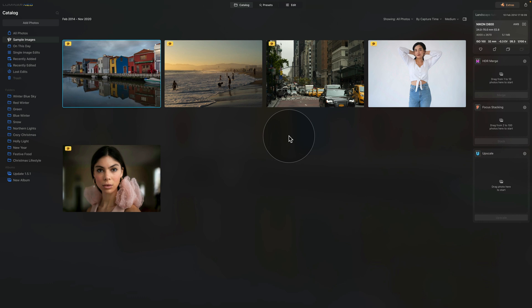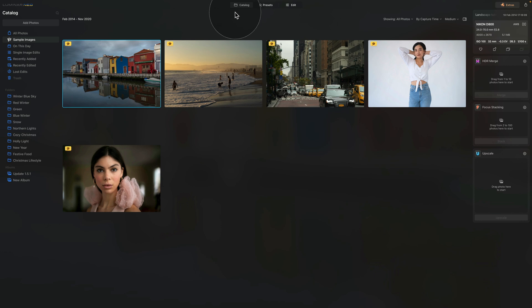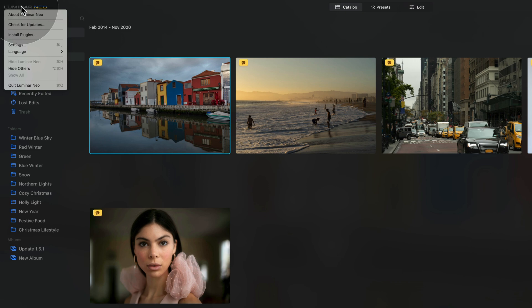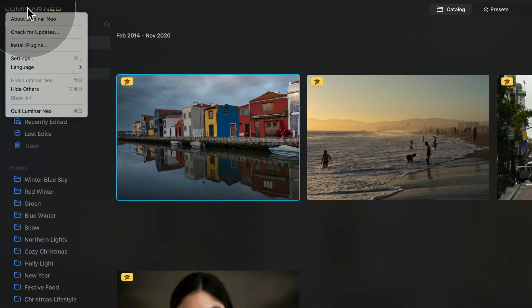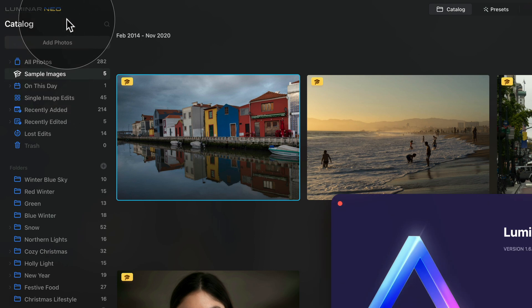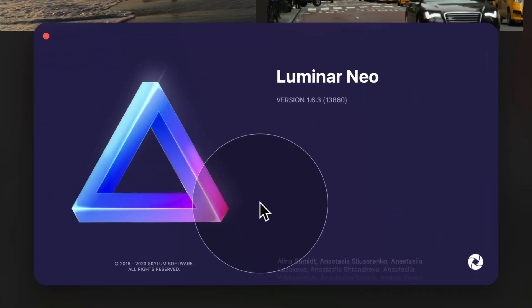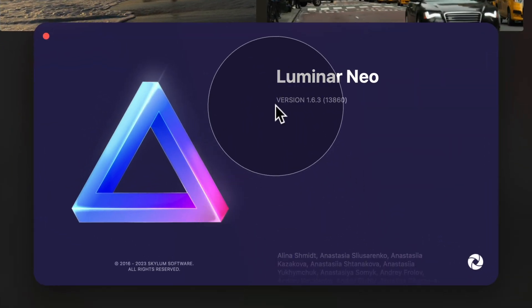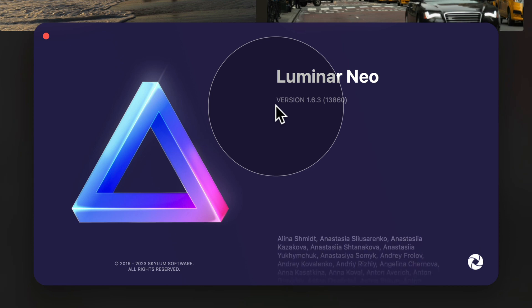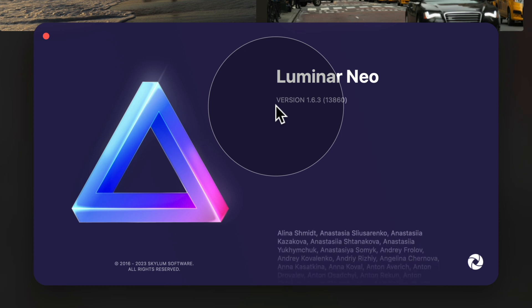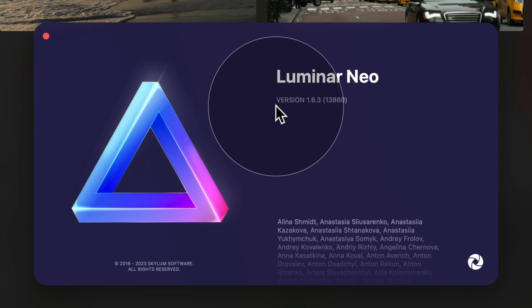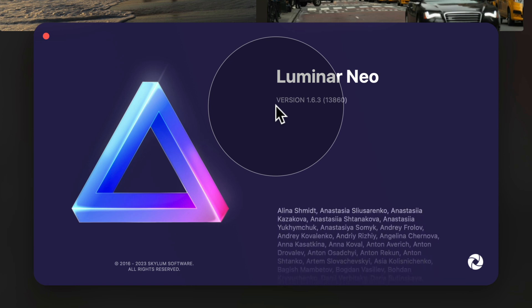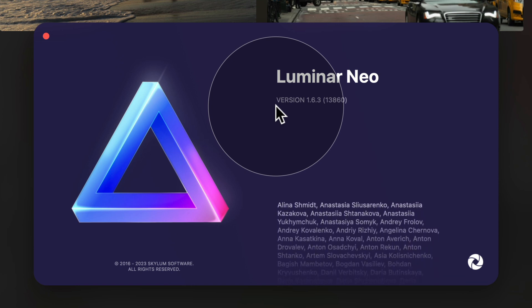Now as you can see, I am in Luminar Neo in the catalog module. The first thing we want to do is to find out what version of Luminar Neo we have now. To do that, simply navigate to the top left corner of your screen and click on the Luminar Neo logo. Here, find the About Luminar Neo and click on that. That will open a new window, and as you can see, we are now running version 1.6.3. So that's the older version, we are one version back, so we need to install the update.